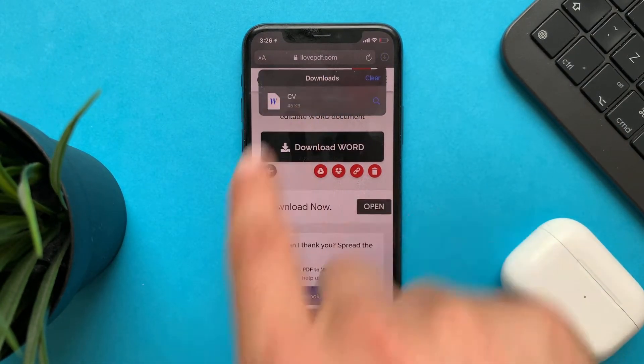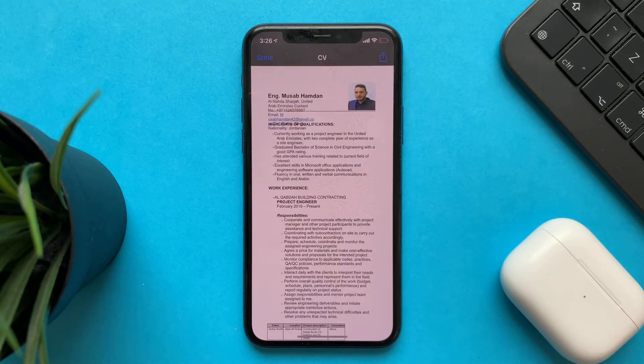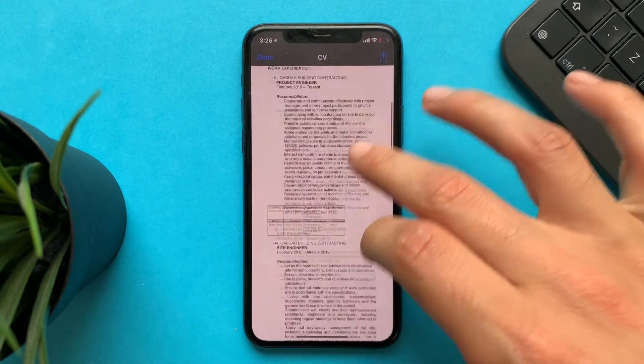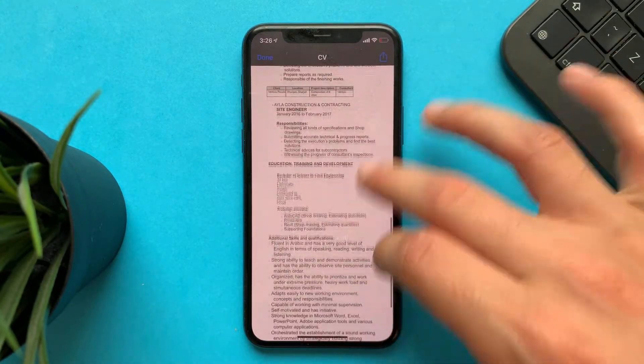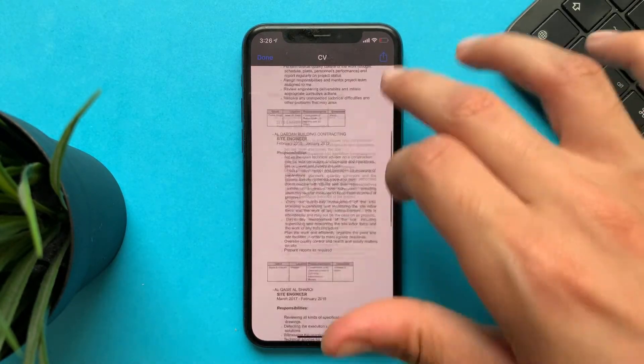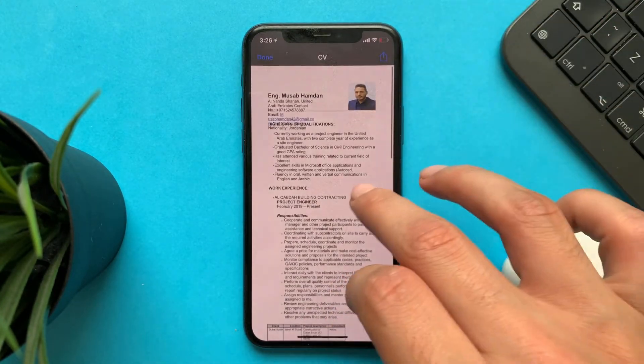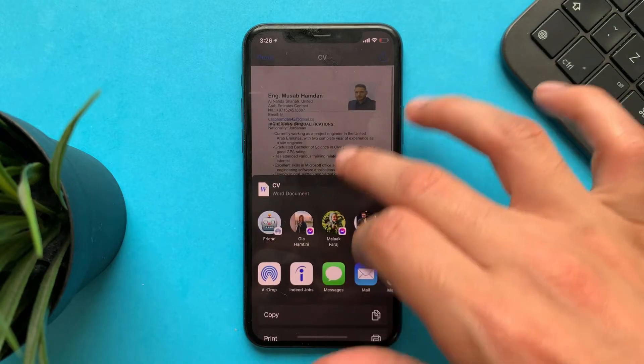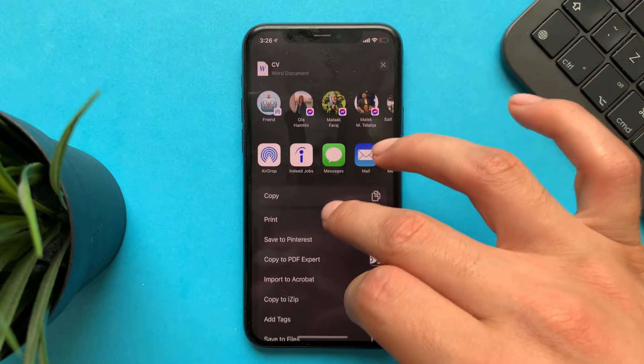You can open it from your Files app, then you can share it and send it to your friend's email.